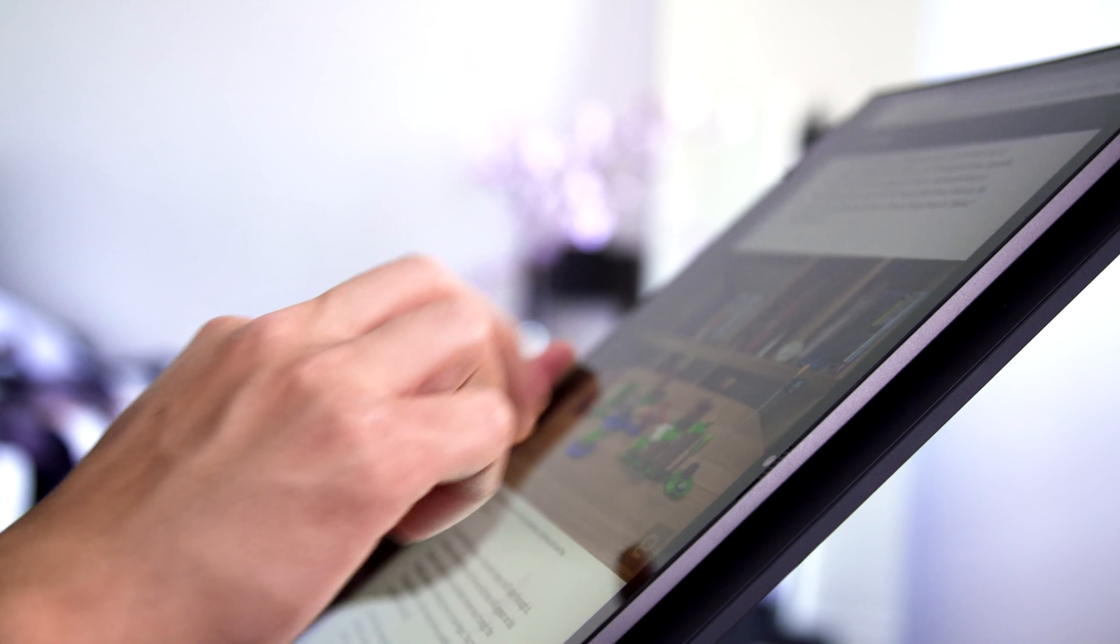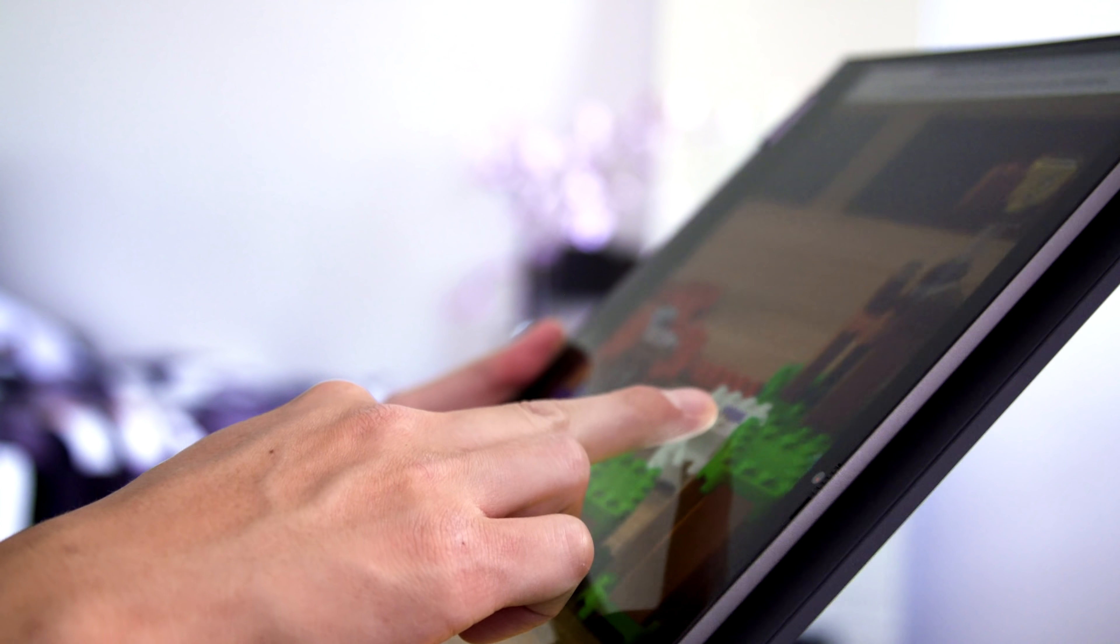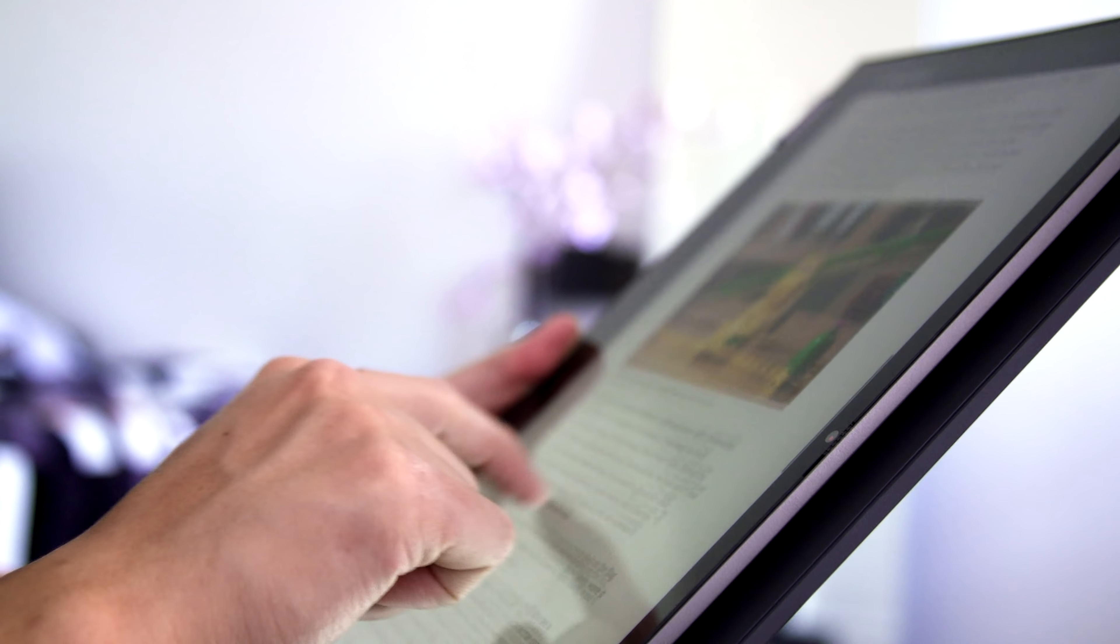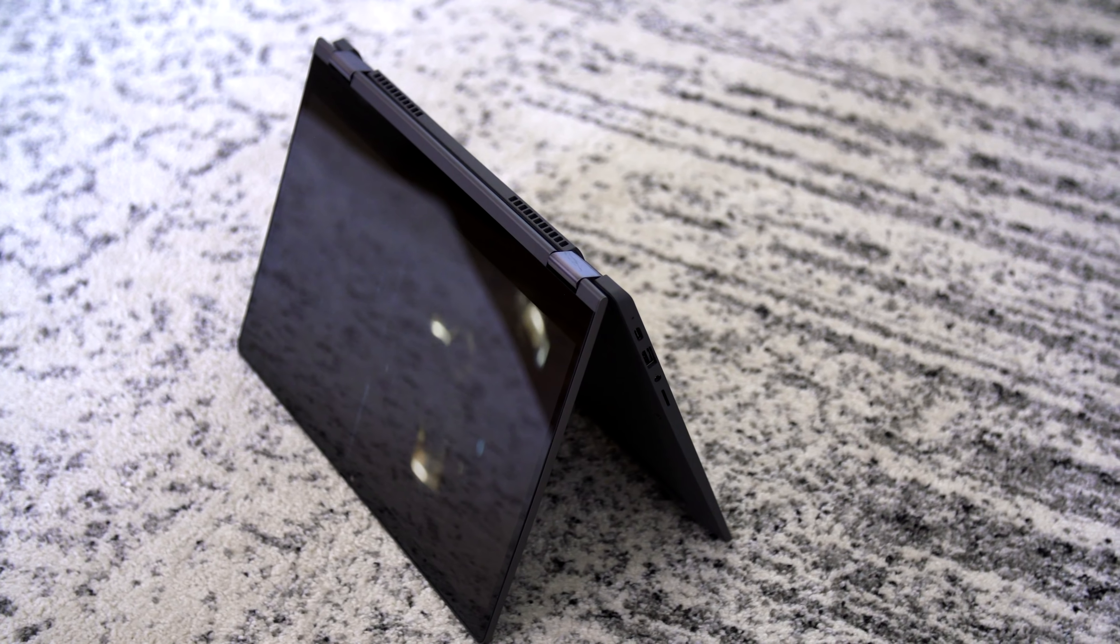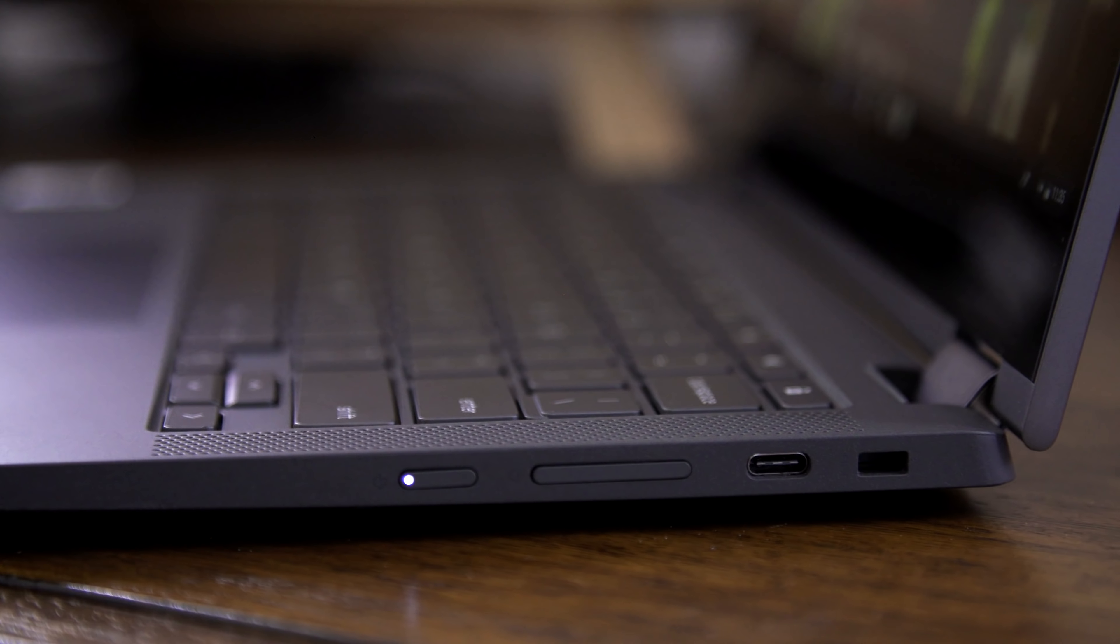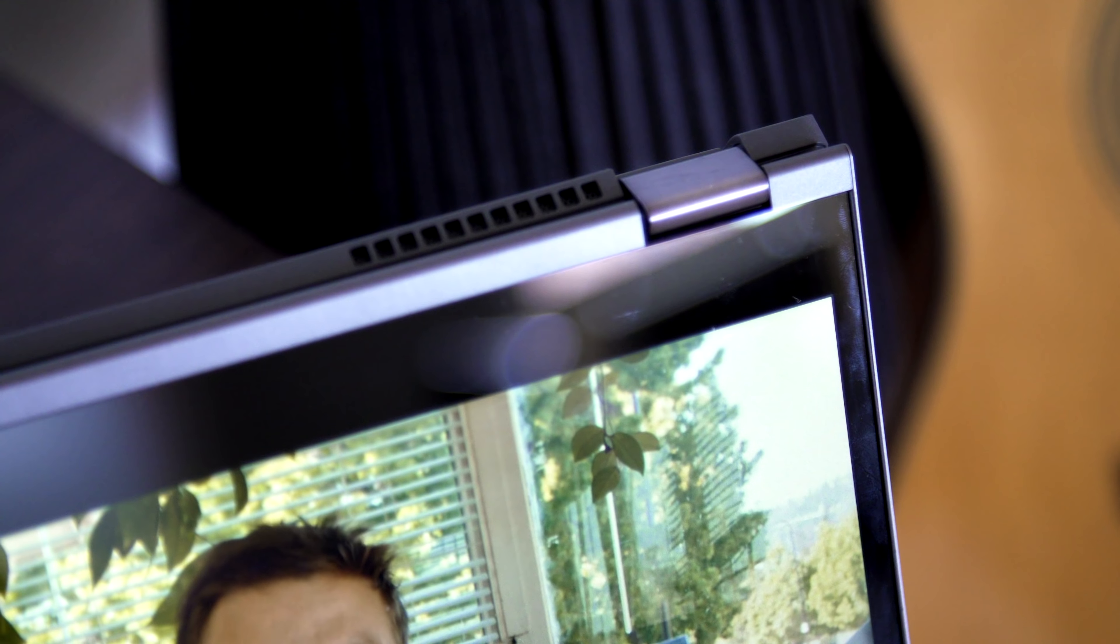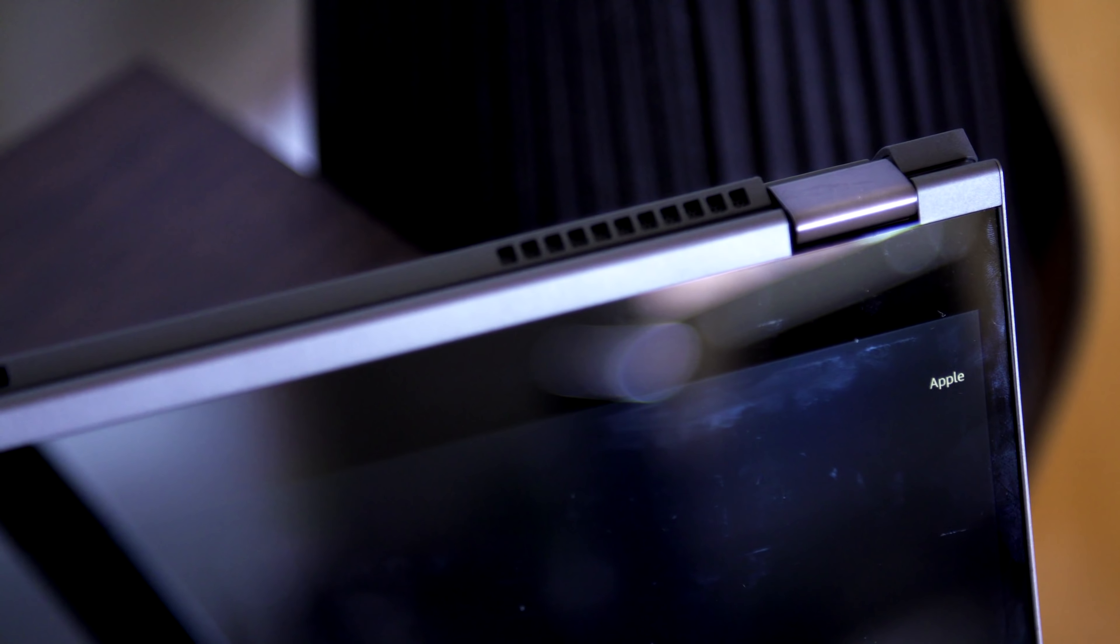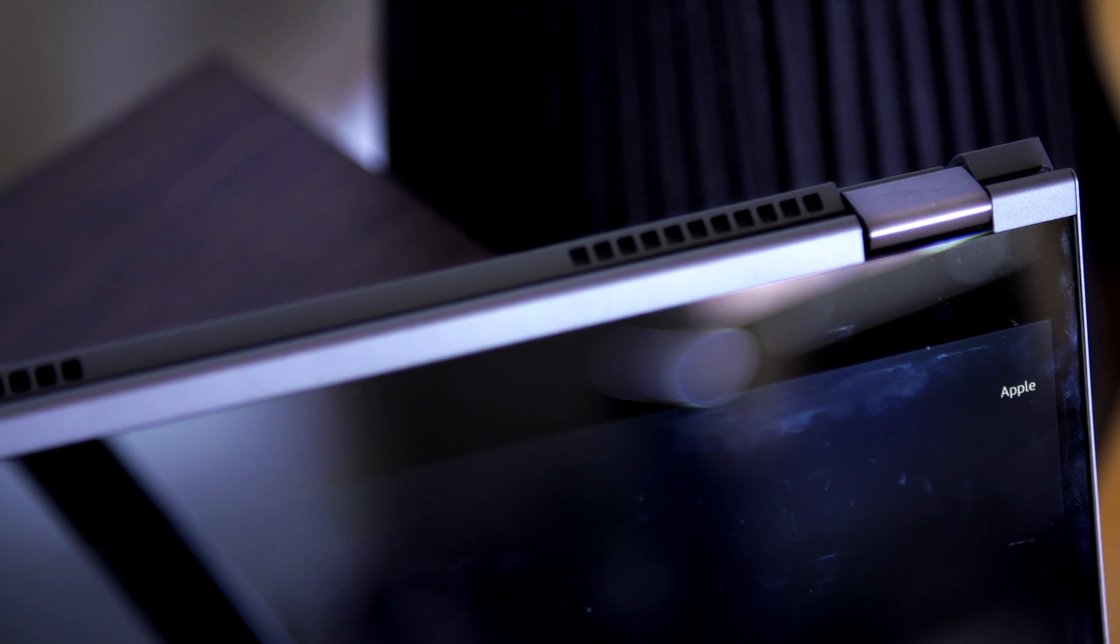As I mentioned earlier, the Flex 5 has a 360-degree hinge, so you can flip the screen around for tablet mode. If that's something you're interested in, the Flex 5's hinge is strong and flips around nicely, with no sticking points or friction. Lenovo has lots of experience making two-in-one devices like this, so I have few long-term build quality concerns here either.